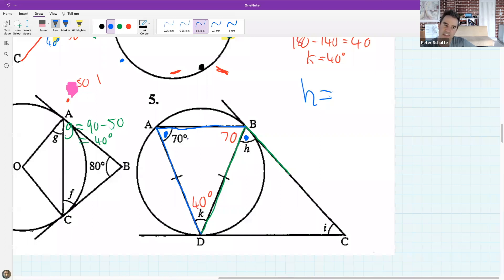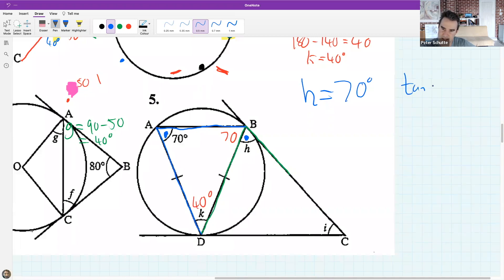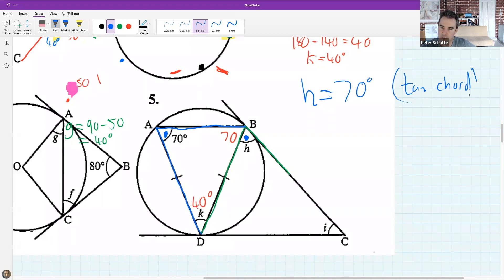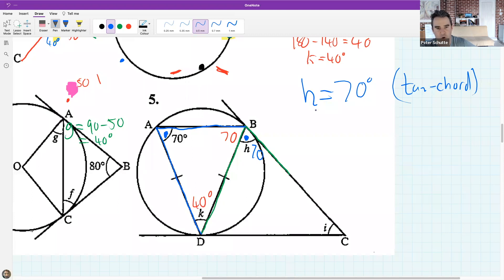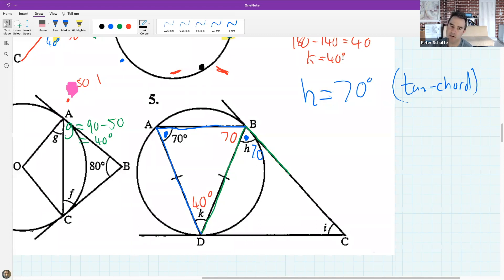Everyone has said that the two blue dots must be equal. If we were writing the answer out in full, we would say H is 70 because of the tan-chord theorem. Now, knowing that H is 70, we can solve for I. Everyone try and solve for I.